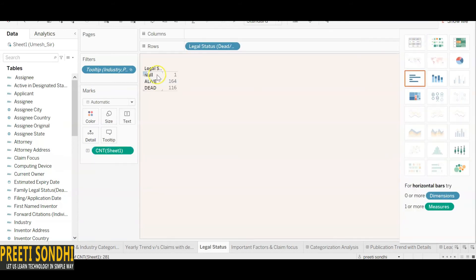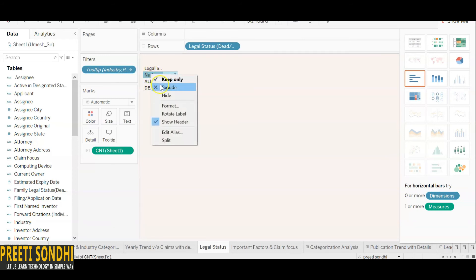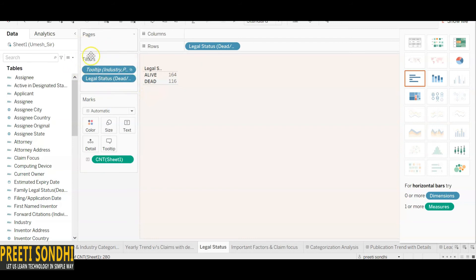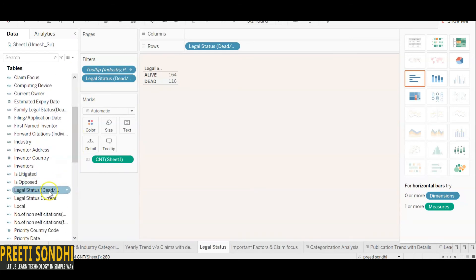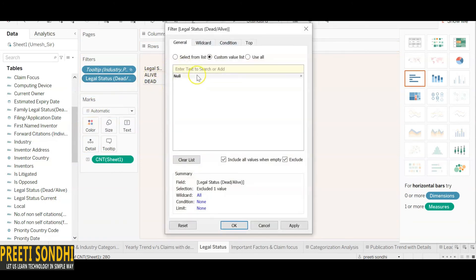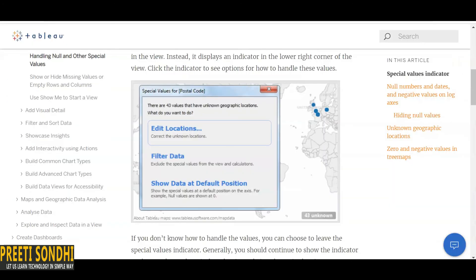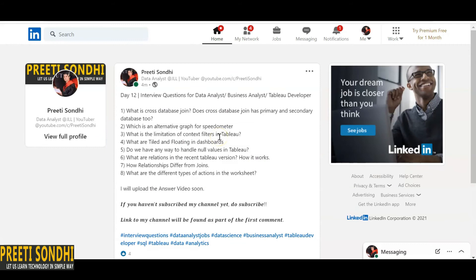By excluding null values, you are essentially filtering your data. You can also add those values to the filter shelf to exclude nulls. Another way is to use 'Show data at default position,' which replaces null values with default values. There are multiple ways to handle null values, but most people prefer using the special null indicator at the bottom-right corner.